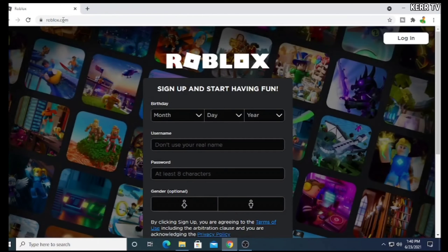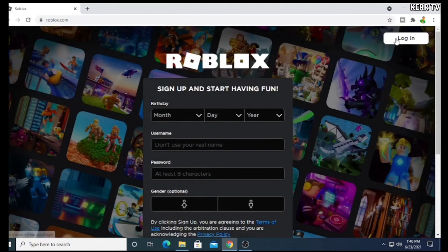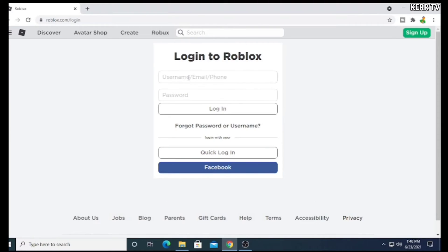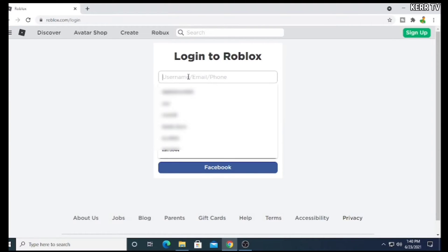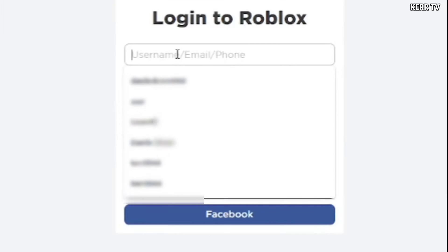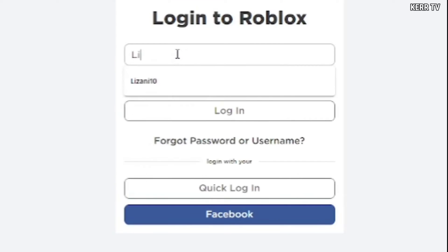I already have a Roblox account, so I just need to click on login. Now, login using your Roblox account.